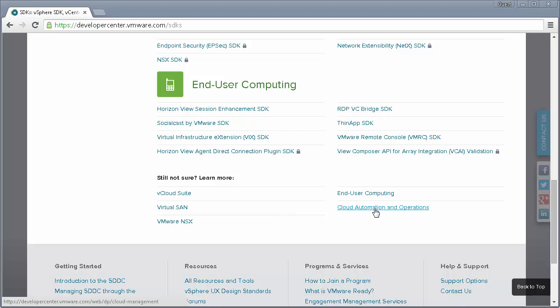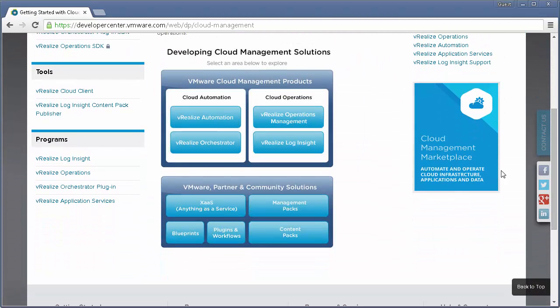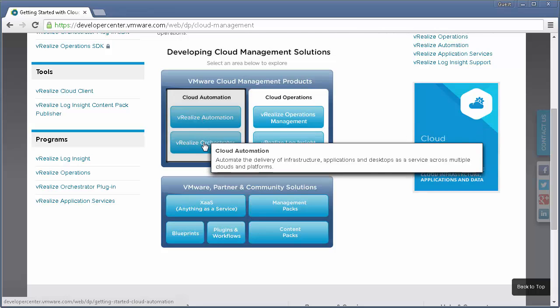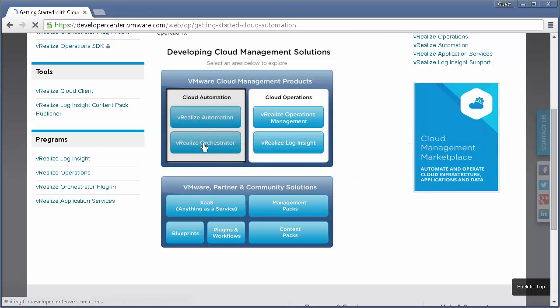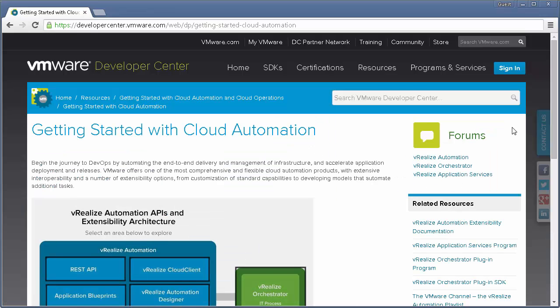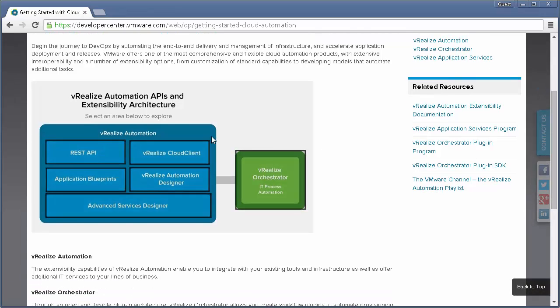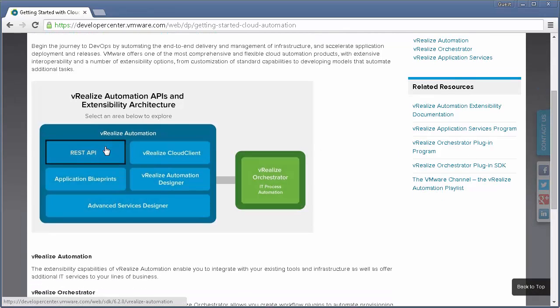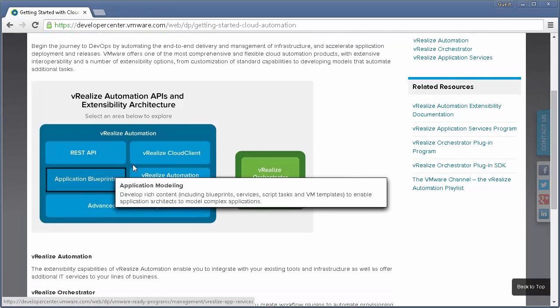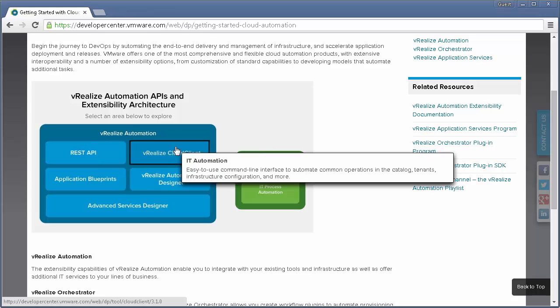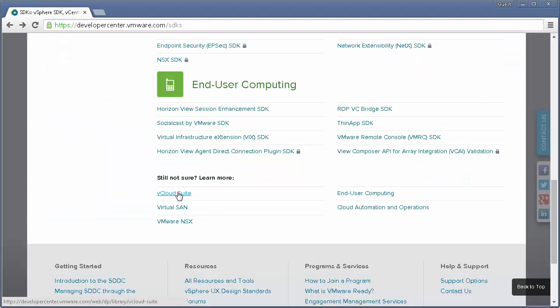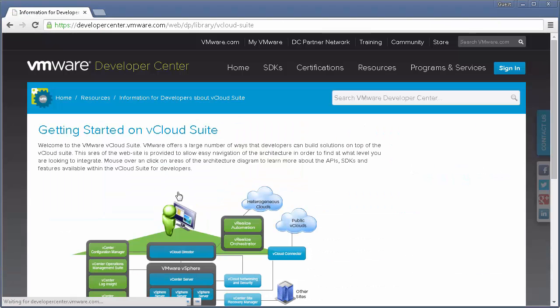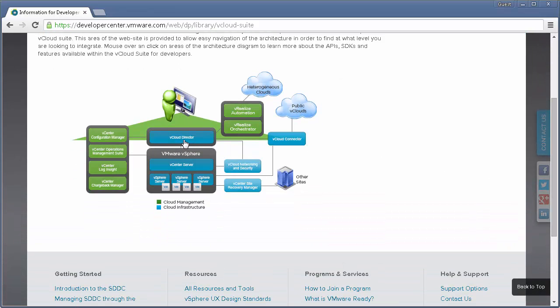For example, this cloud management diagram shows the VMware products for cloud operations and cloud automation. Drill down and you can see what each extension point can do for you. In the vCloud Suite guide, you can continue to drill down through the entire vCloud Suite stack right into the ESX kernel itself.